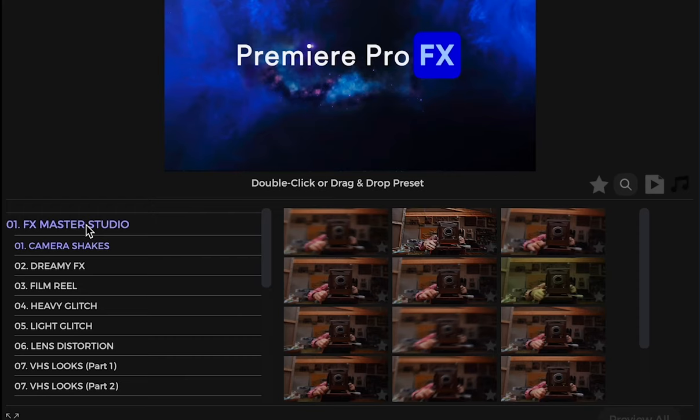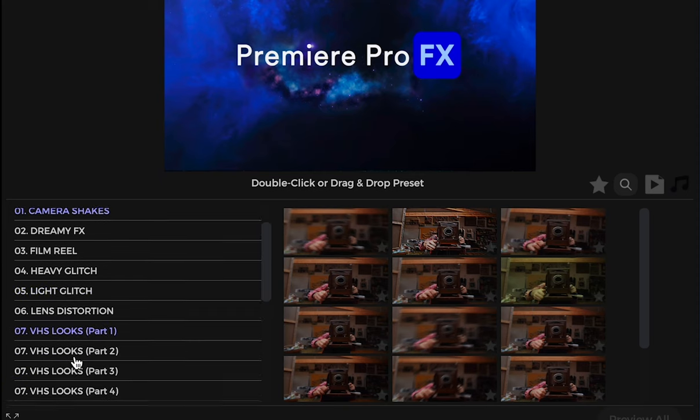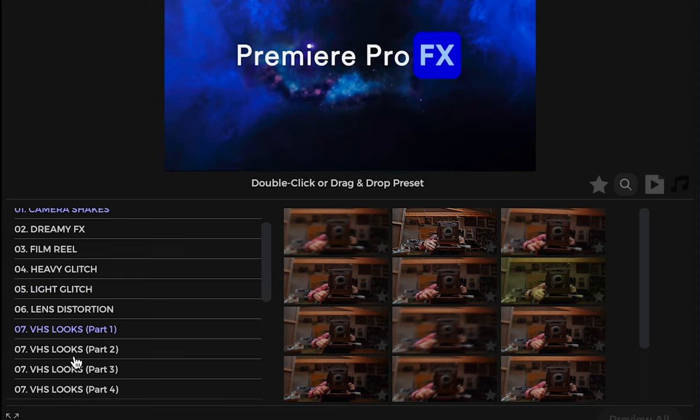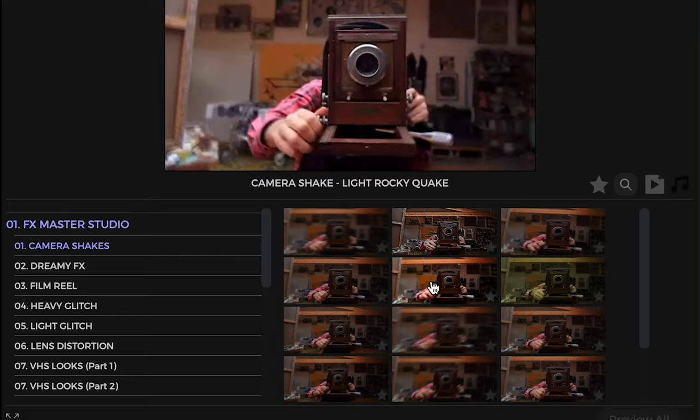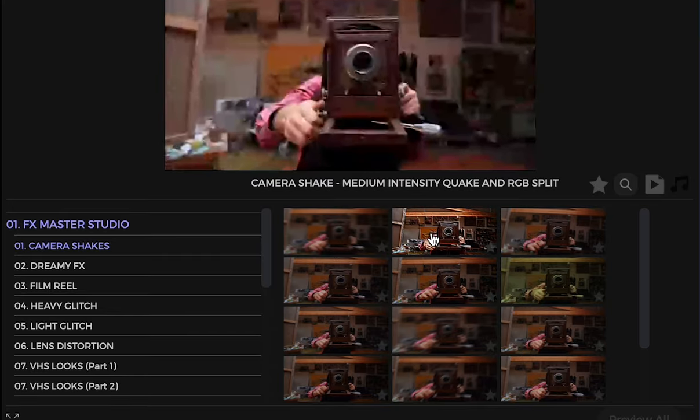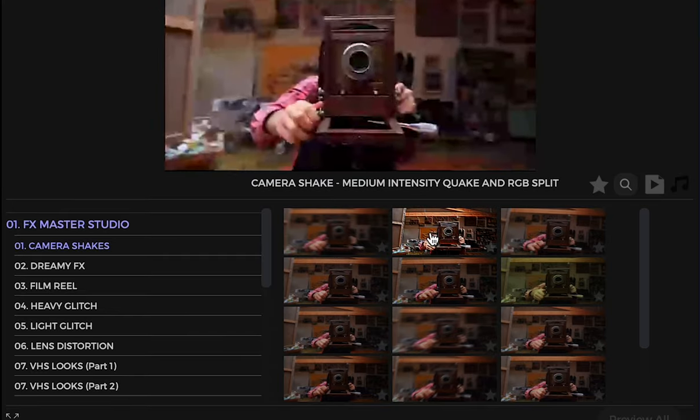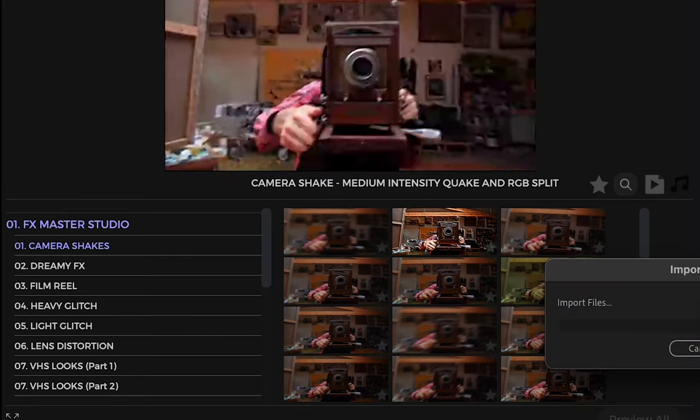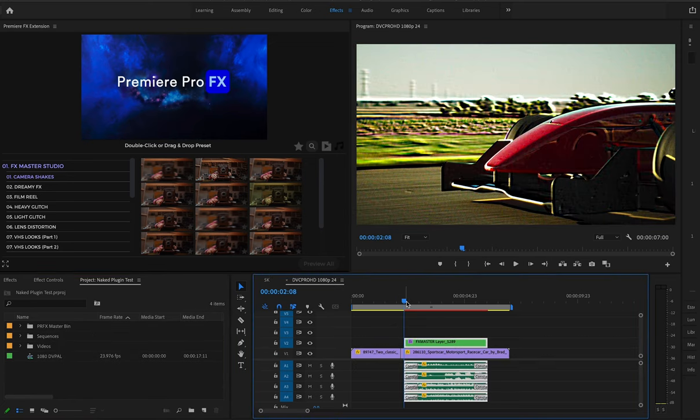So in this case, if I go to FX Master Studio, all these different effects are going to have both the video effect as well as the sound design built in. So you could just simply double click and roll out the video effect and sound. So if I were to double click here, just add this to my timeline.